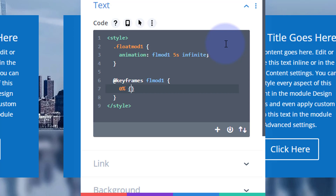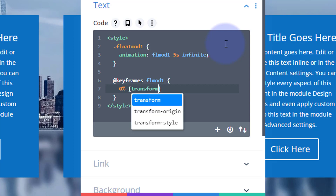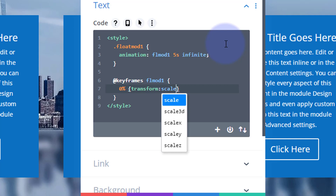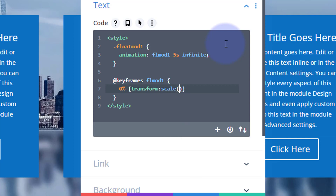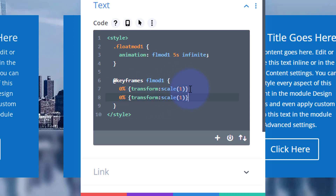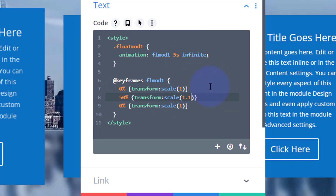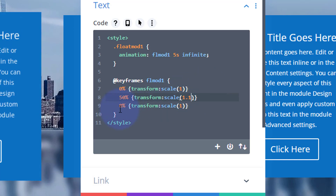I want it to grow, so I'm going to use 'transform: scale()'. At the start I want it to stay at the same size as it is initially, which is one — or 100%. Let's copy this a couple of times. I'm going to paste it at the 50% mark — halfway along our five-second cycle — and increase it by 10%, which will be 1.1 of the size.